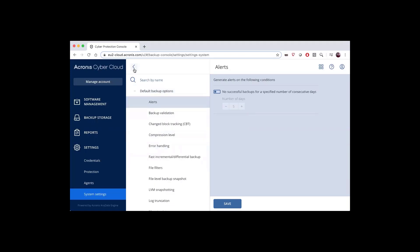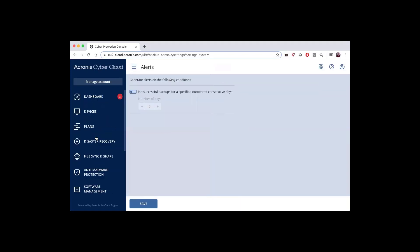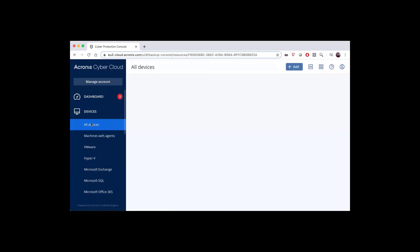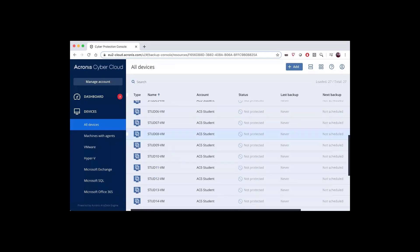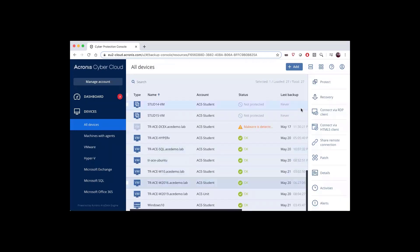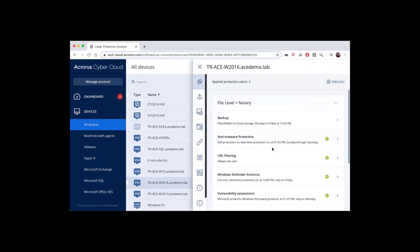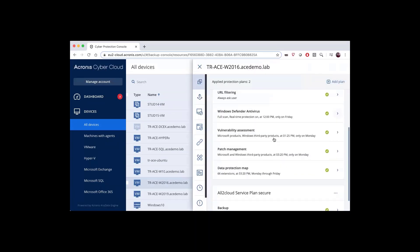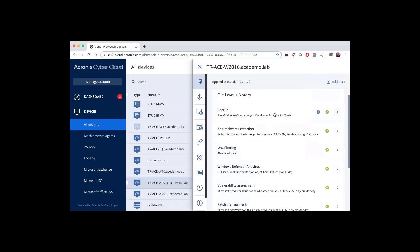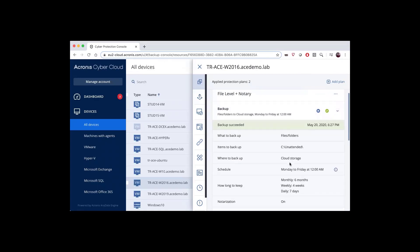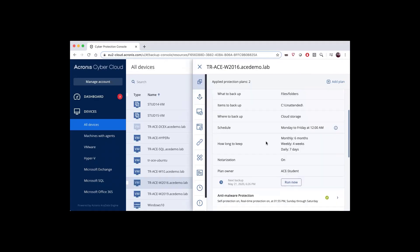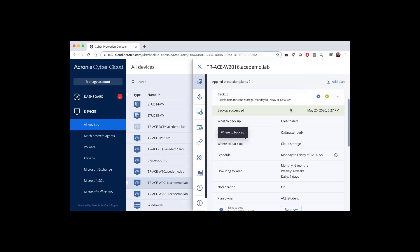However, we're going to spend the rest of this video taking a look at the backup options for an individual device. So you go to your devices, then all devices, and find the device that you want to form a backup for. Then you'll hit protect, and you'll be able to see all of the different things that are being protected on the machine.